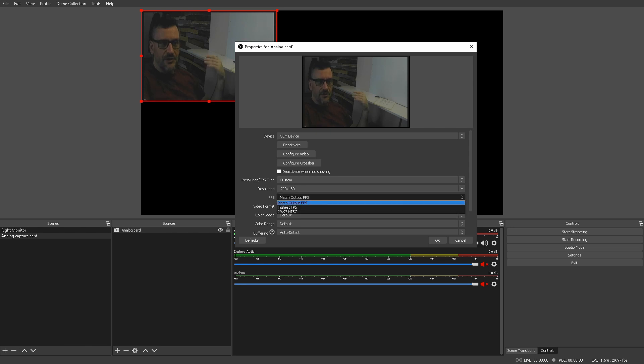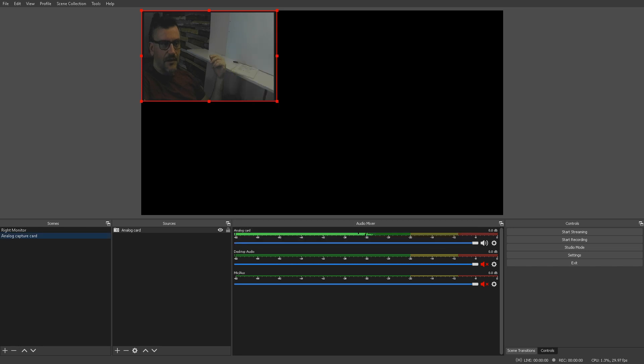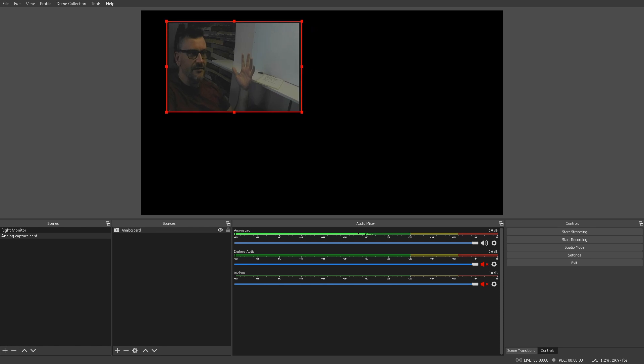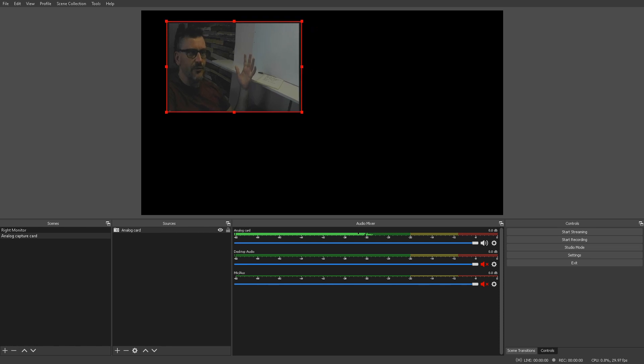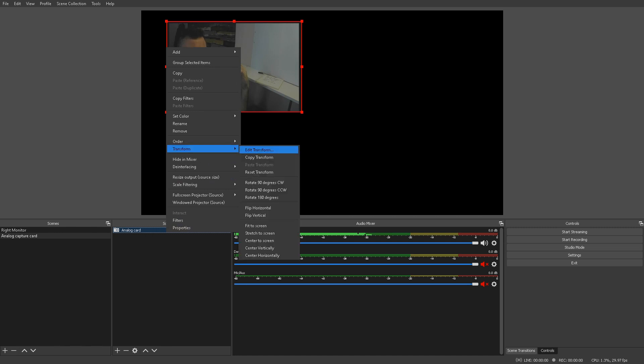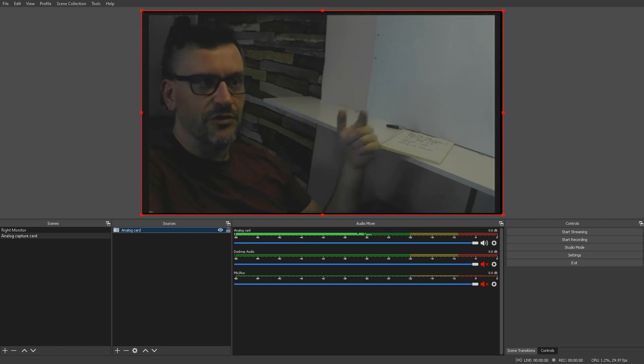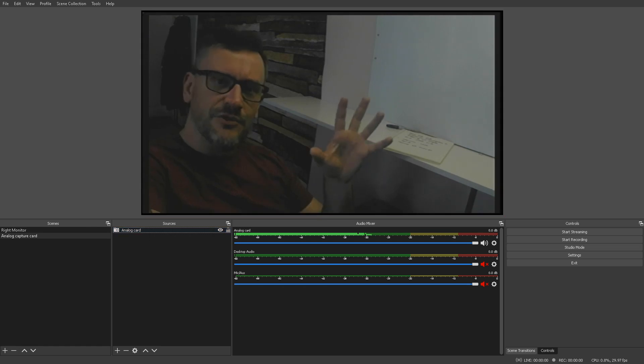We can also change the FPS. I'm just going to leave that at default. And, what we can do now is that I've got this recording format set to 1080. I can go in here and what we're going to do is hit transform and stretch to screen. That gives us the full screen view for this setup.